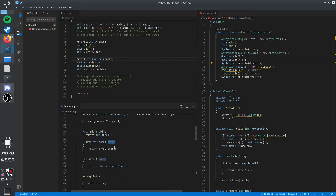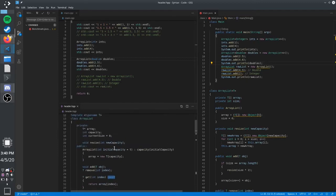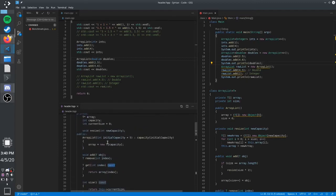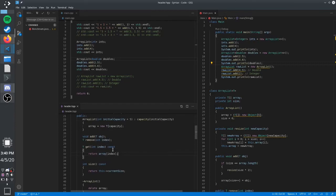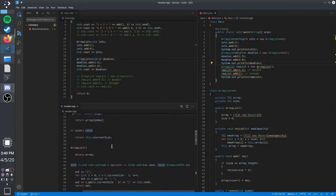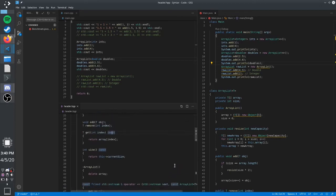This is a const method. What const methods guarantee is that you're not changing any of the member variables inside the method. That means you can call this method with a const reference to the class instance, because the compiler knows you're not going to be changing the state in any way.